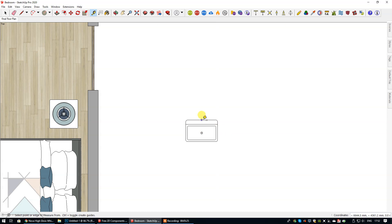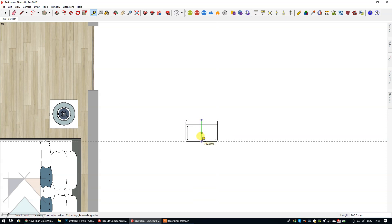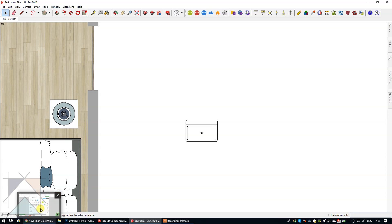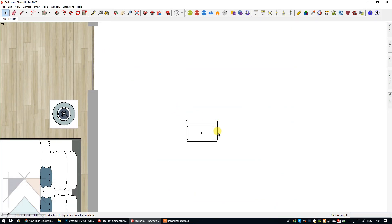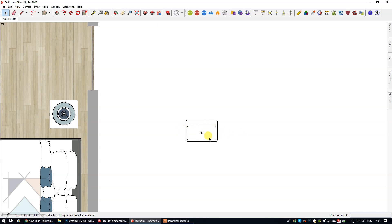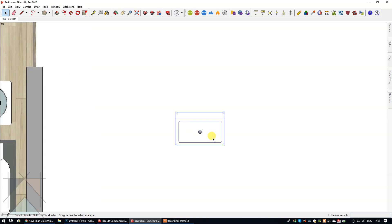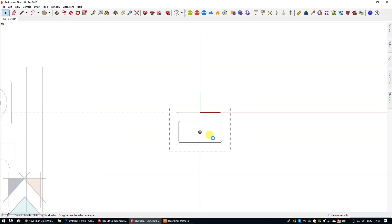Let's just double check the depth. The depth is 300, and if I just go back into that website you can see that the depth of that sink is actually 310. Now I can't use the resize tool again because it will resize the entire sink proportionally, so it will change the width and I don't want to change the width because the width is the correct size.